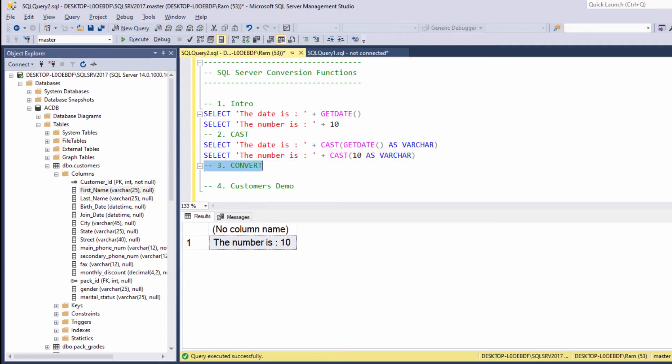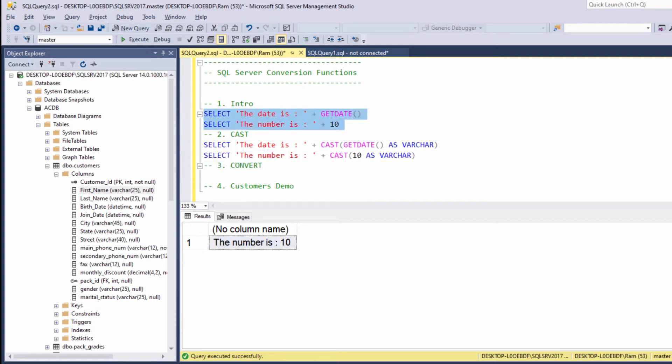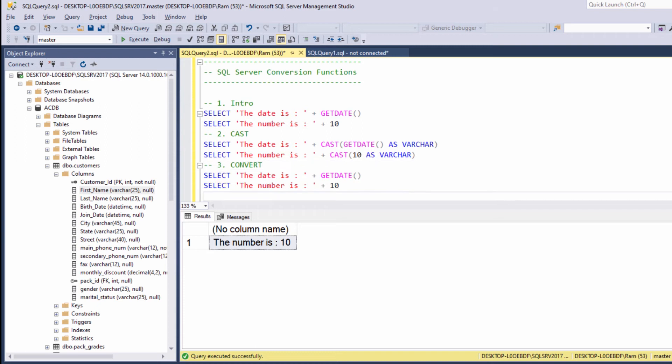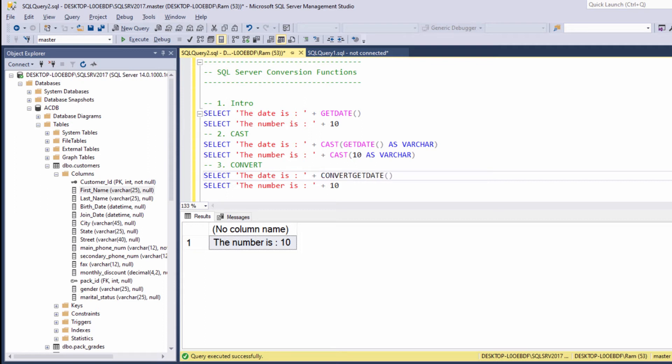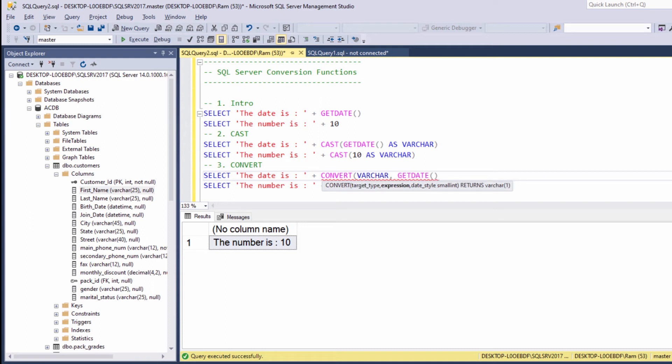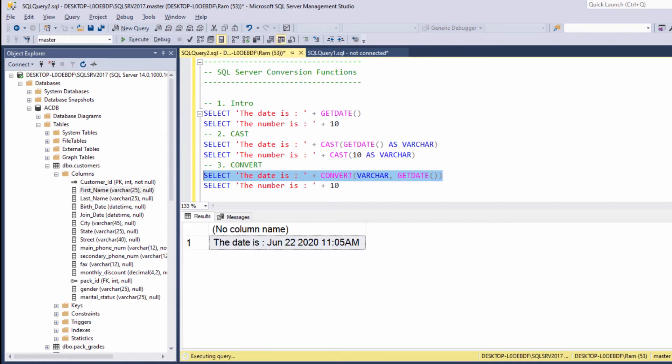Convert. Let's see how we can use the convert function. So let's copy these two statements. And this time, when we are using the convert, we say convert the required data type, Varchar, and then the value. So this is how we can use the convert function to convert getDate to Varchar.